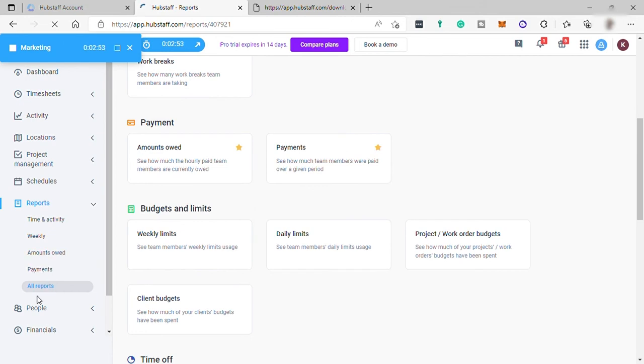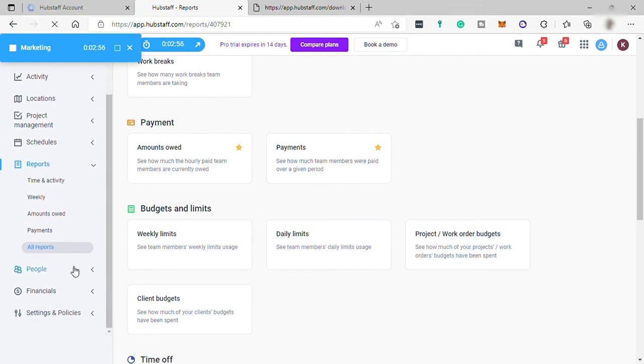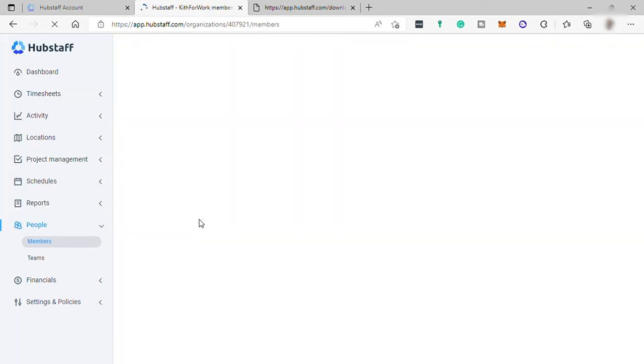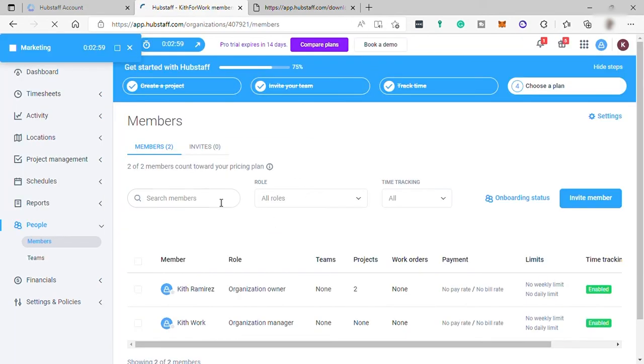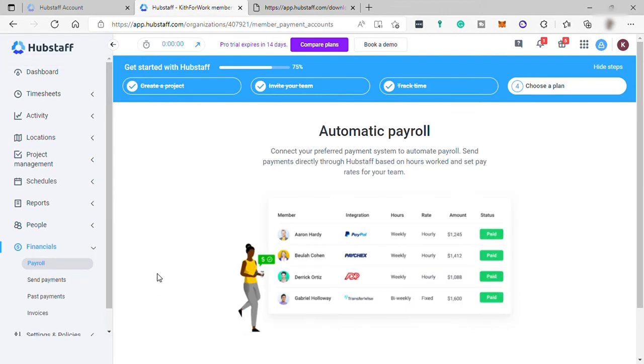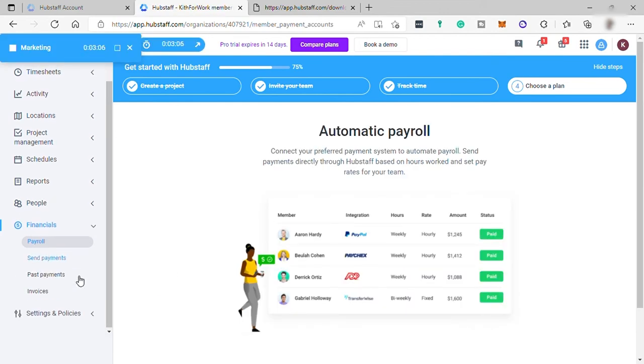And under your Members is where you can see all your members. Here you can also invite new member and also create a team. Lastly, Financials. This is where you can set up your payroll for your team members.